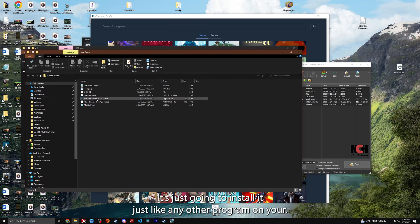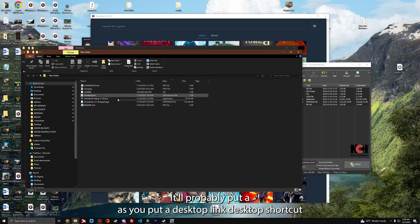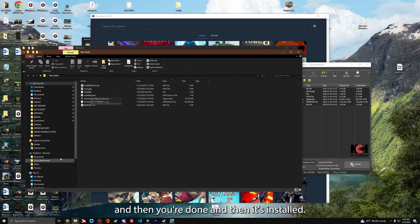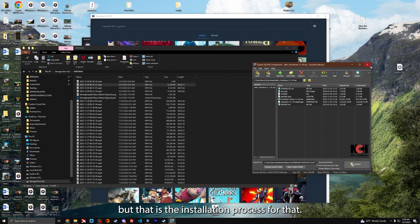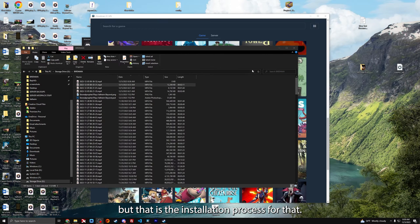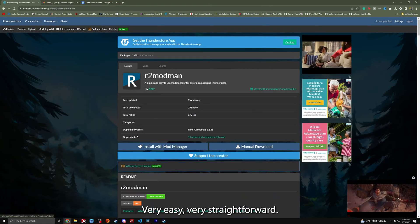And then just run the setup. It's just going to install it just like any other program. It'll probably ask you to put a desktop shortcut, and then you're done. I don't need to do that because I already installed it, but that is the installation process. Very easy, very straightforward.